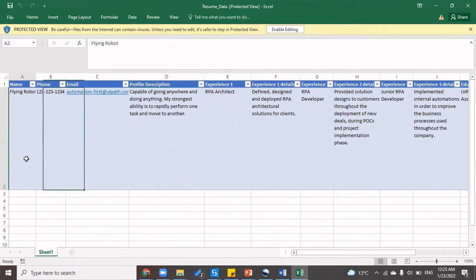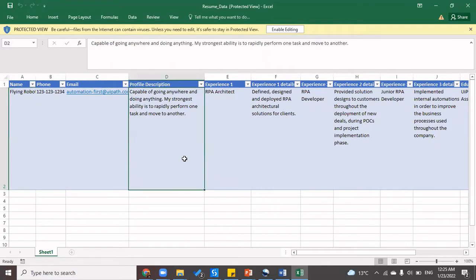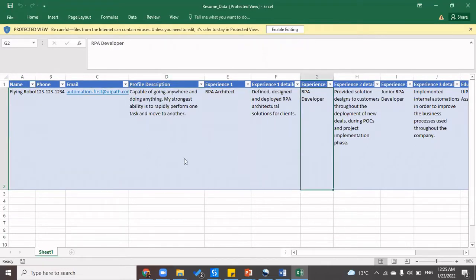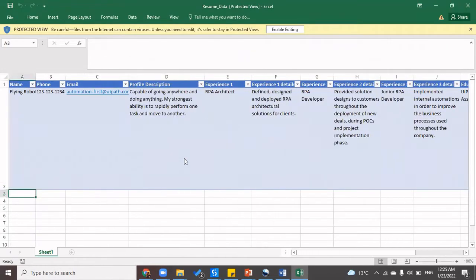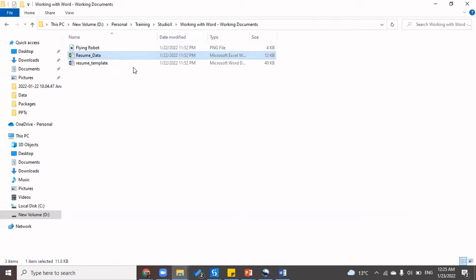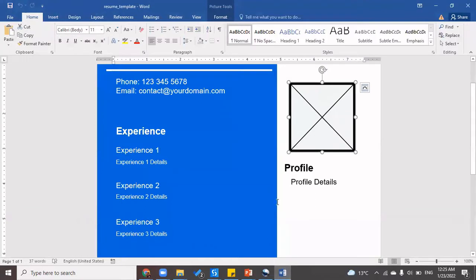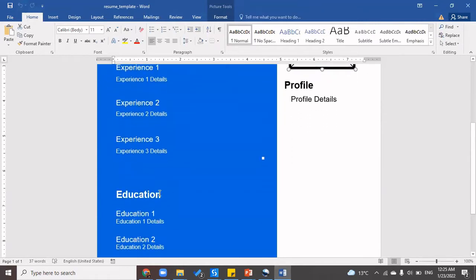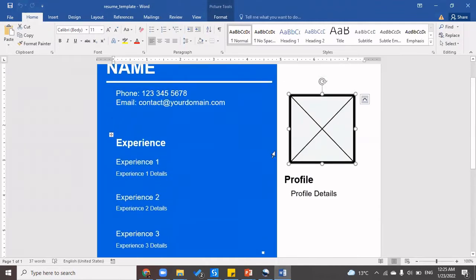In this particular Excel file, we have the details of the candidate — profile description, experience one, experience one detail, experience two, experience two detail, and education details. We also have a resume template which is a Word file. If you open this Word file, you'll see phone and email already present with dummy values, but we would be updating it with the correct email and phone number of the candidate. Similarly, we would be updating experience, education details, and we can also update the profile picture.